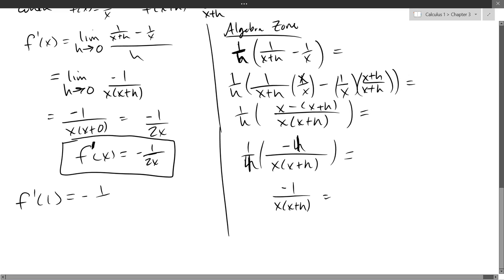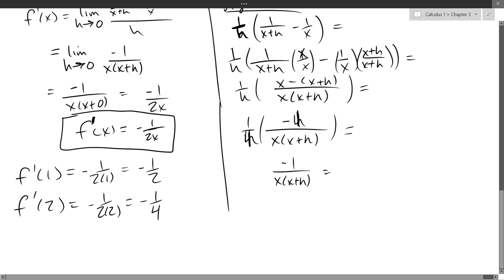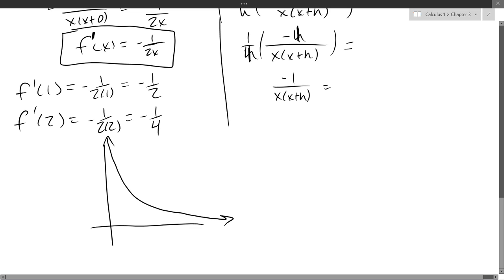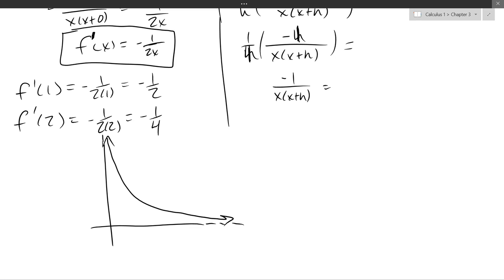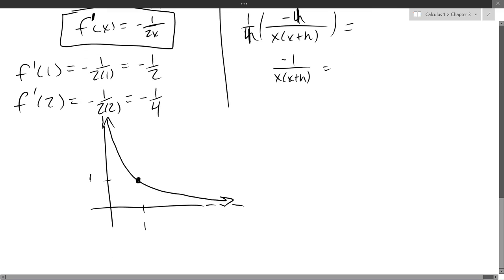So f-prime(x) = −1/x², f-prime(1), and f-prime(2). These are slopes at certain x values. We graphed the 1/x function before — I'm just going to graph the positive x values. I'm not really curious at the moment what happens when x is 0 or when x approaches infinity. Let's look at f-prime(2).